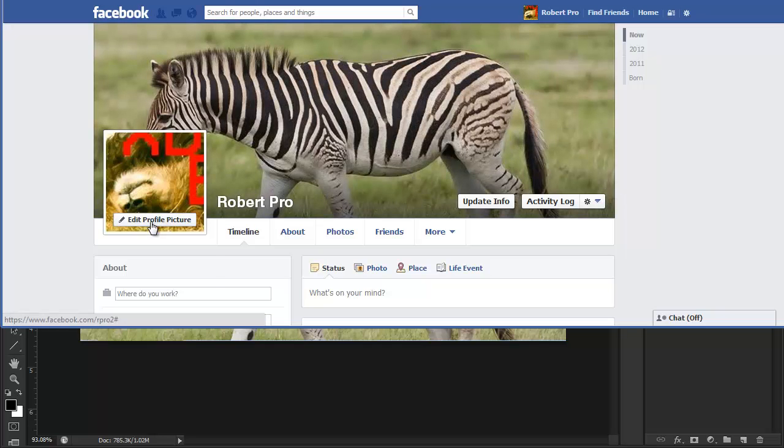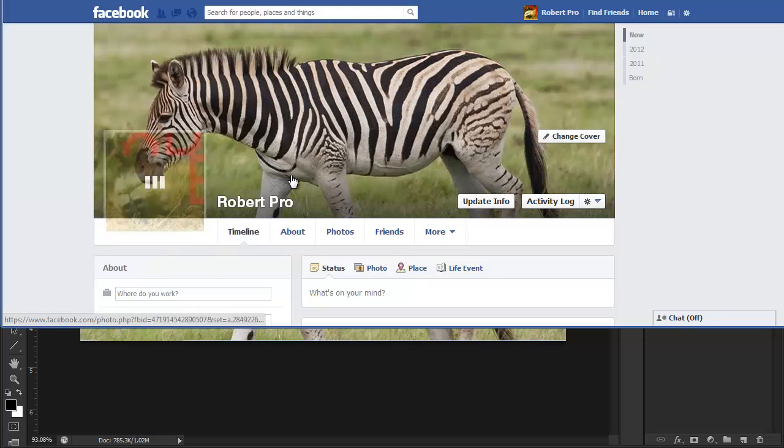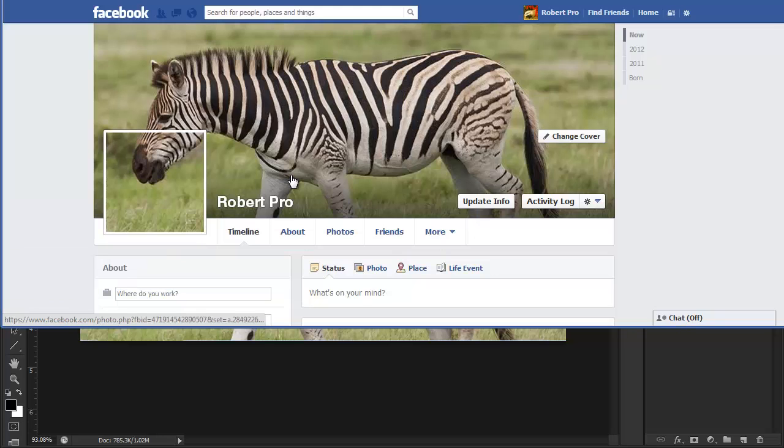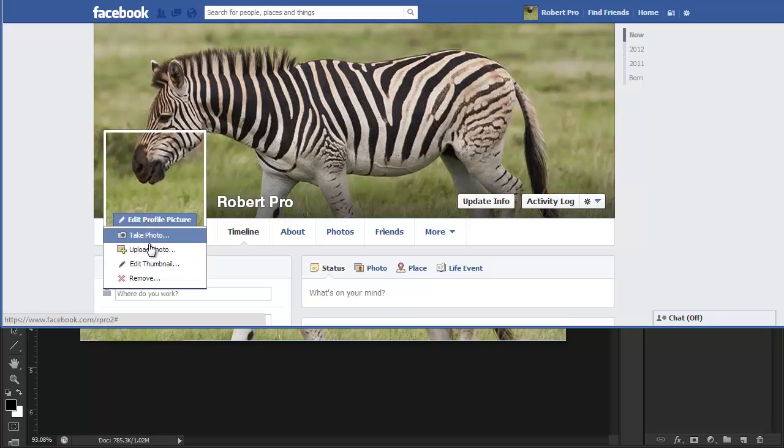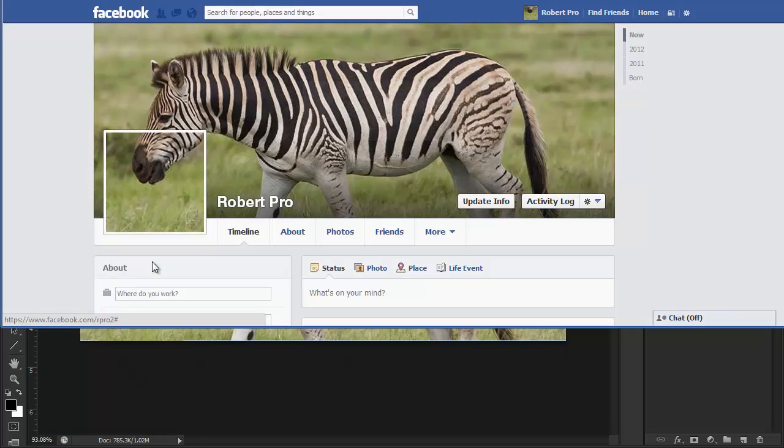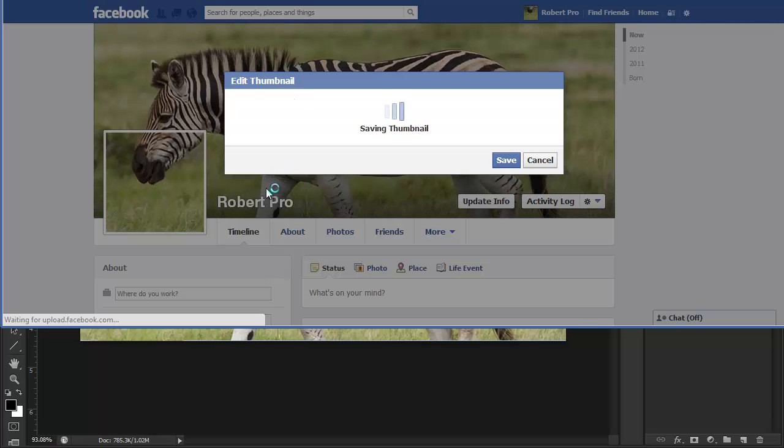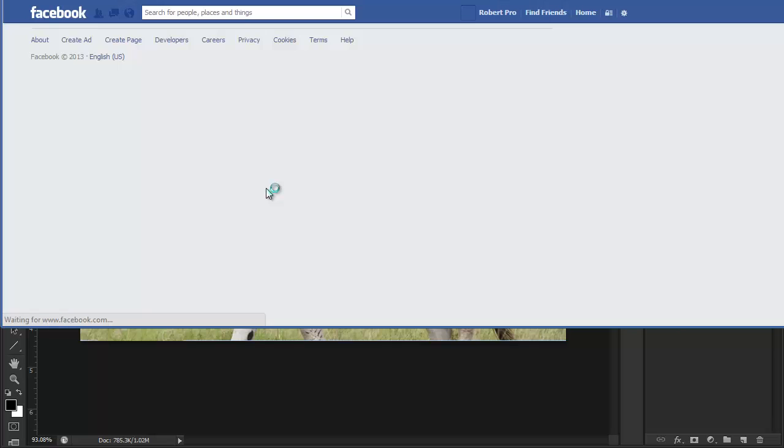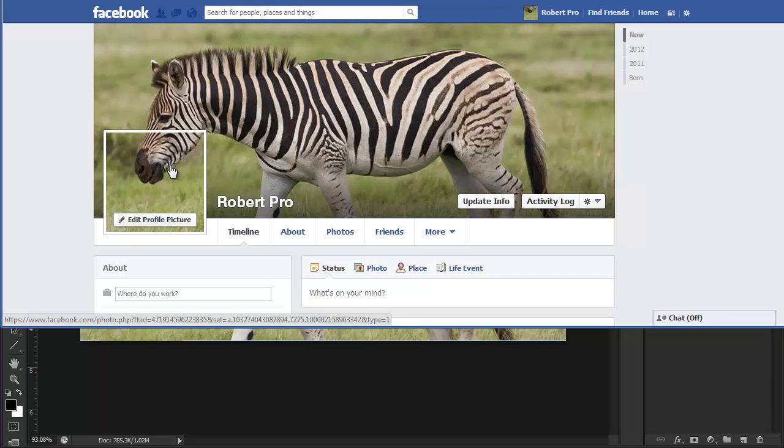And so, now let's go to Edit Profile Picture, upload that photo, Profile Pic, Open. And right now, it's not looking too good. The mouth is much bigger than the face here. So, what we're going to do is go to Edit Profile Picture again, click Edit Thumbnail, and we want to click Scale to Fit. Make sure that's checked. Click Save, and your profile photo should match up pretty nicely with the cover photo.